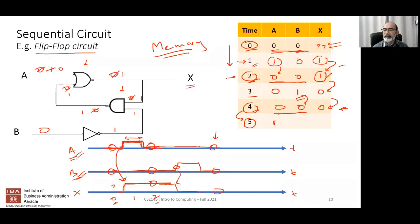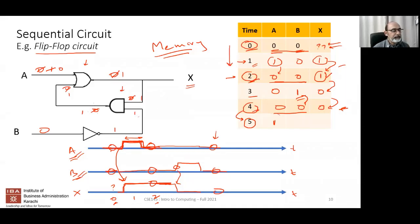A student asks: if we put only one input into an OR or AND gate, can it give an output? For example, when A=0 and B=0 initially, the OR gate needs two inputs, but one of them isn't clear. So how can it give an output?